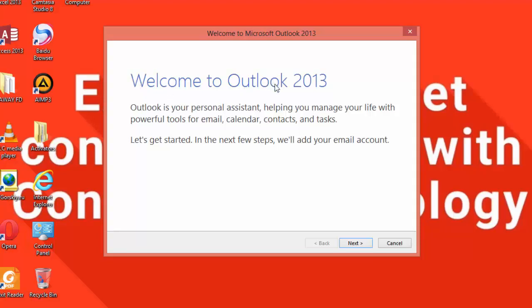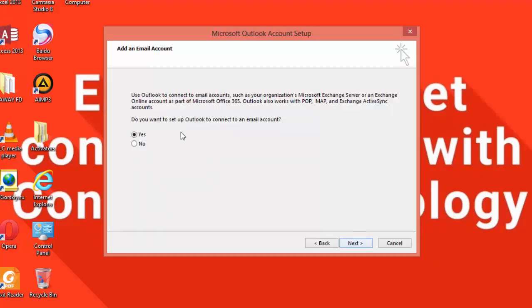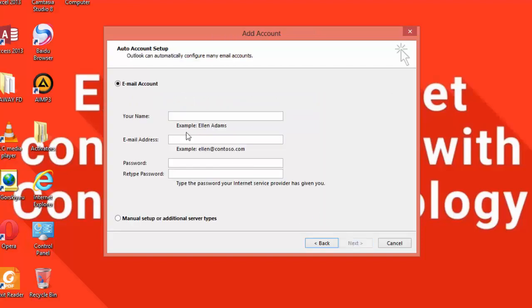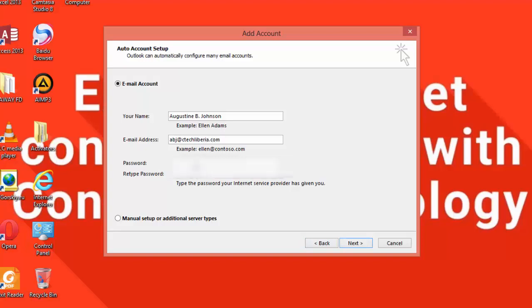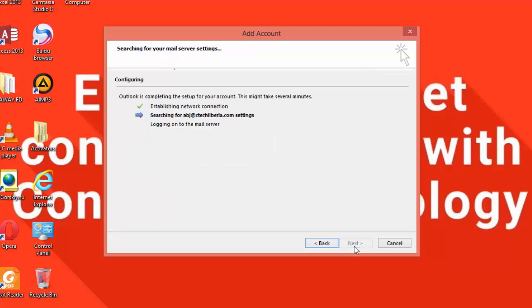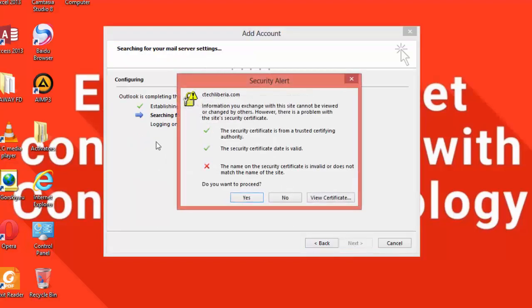Click on Microsoft Outlook. Microsoft Outlook will open. This is 2013, it will work with 2010, 2017, and even 2016. Click next. Now it asks you for your name. I'm going to put my name, ABJ Johnson, and the email account is the email account of your website or your webmail, so in my case is abj@ctechlabor.com. Put in the password, then you re-type the password. Click next.